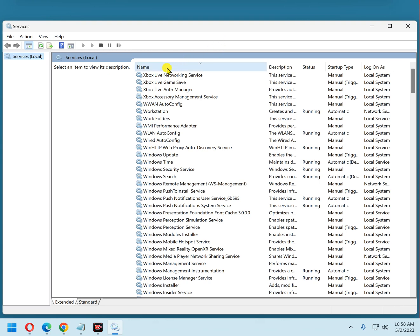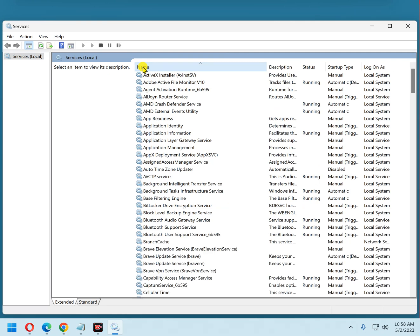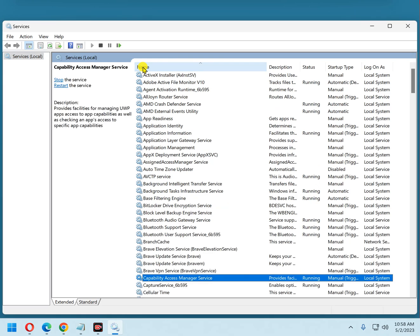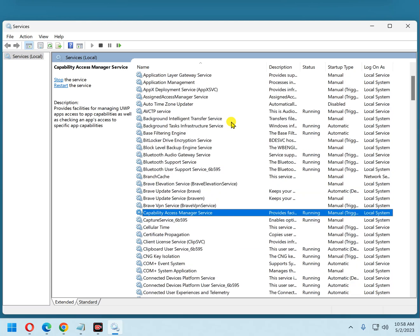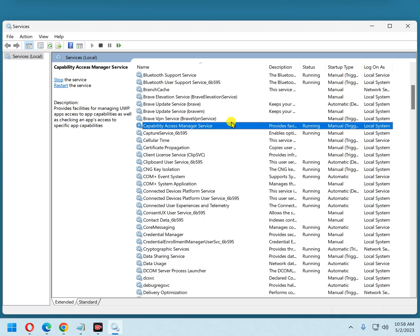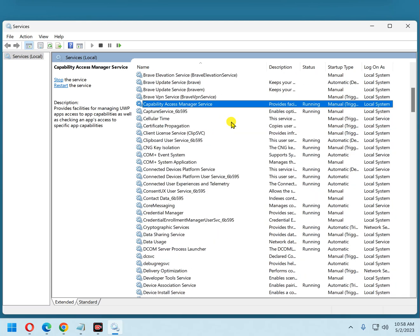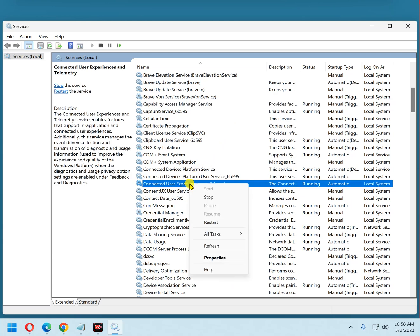Now over in the right-hand pane, click on Name. Now press the letter C on your keyboard — that will take you down to the C services. Now you can just right-click on Connected User Experiences and Telemetry.